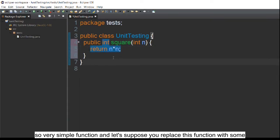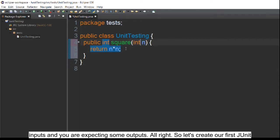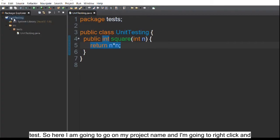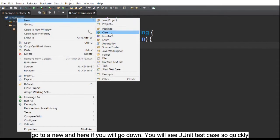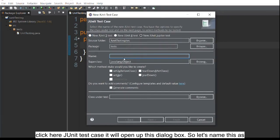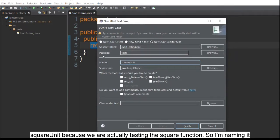It's a very simple function. Now let's create our first JUnit test. I'm going to right-click on my project name, go to New, scroll down and select 'JUnit Test Case'. I'll name this test case 'square unit' because we are testing the square function.